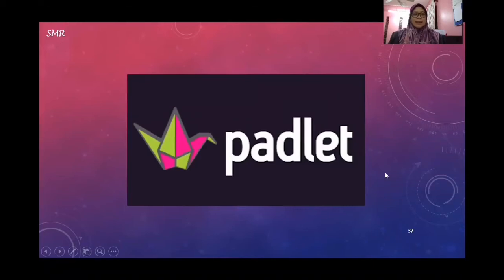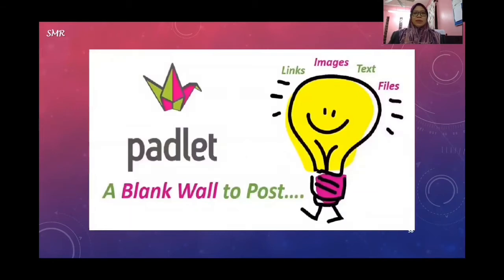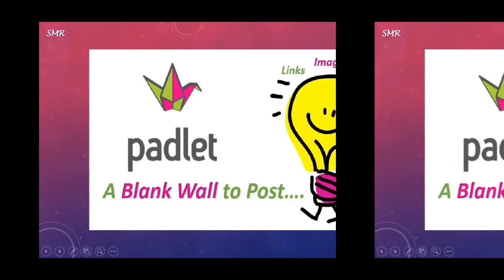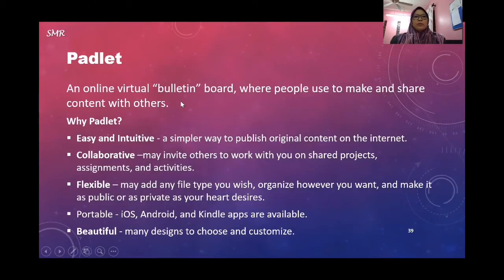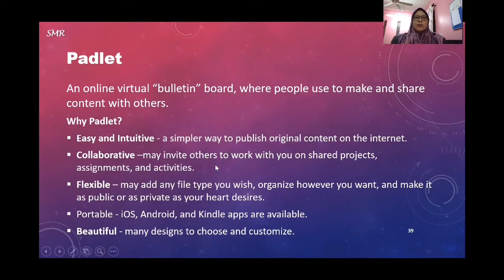The next session is Padlet. Padlet is a blank wall where you can post links, images, text, and files — essentially an online virtual bulletin board where people can make and share content with others. Why use Padlet? It's easy and intuitive, a simple way to publish original content on the internet. You can collaborate with friends, share articles and data on the same board. It is flexible — you can add any file type, organize how you want, and make it as public or as private as you desire.